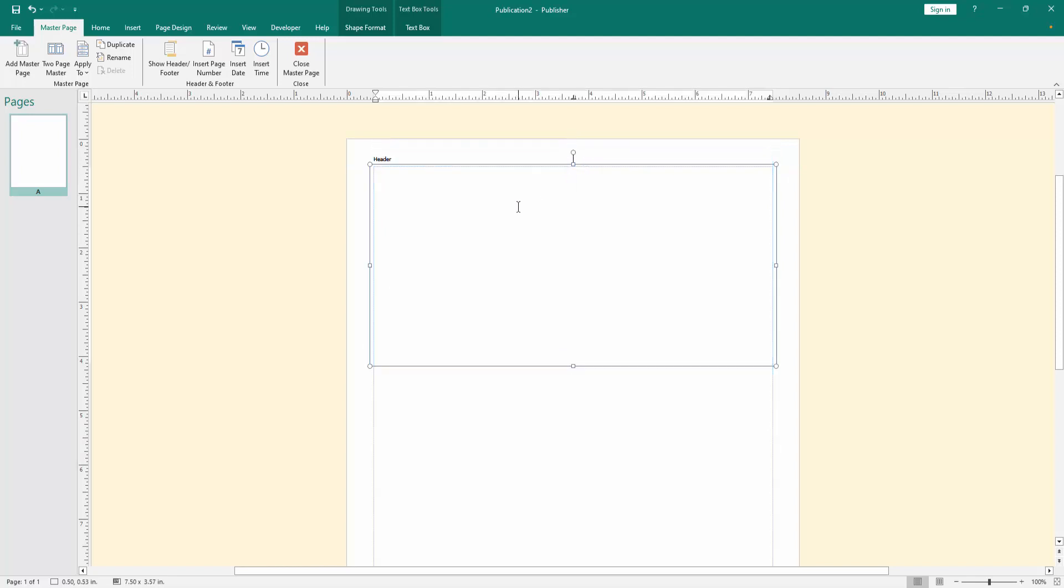Then write the letterhead. First we write the M/S, then PDF Tutorial.